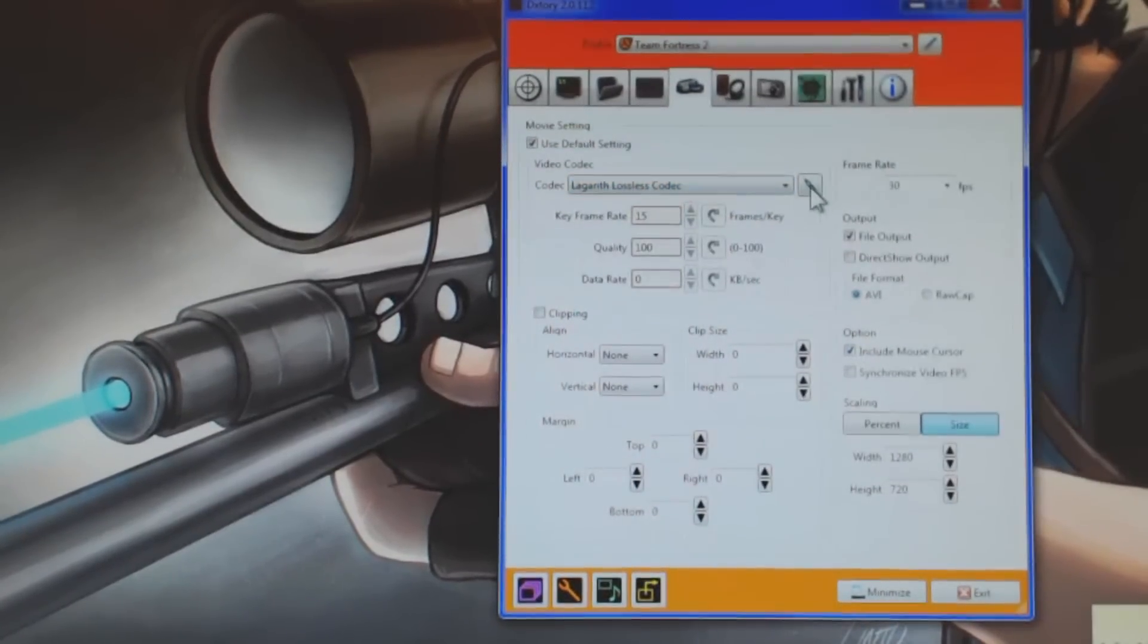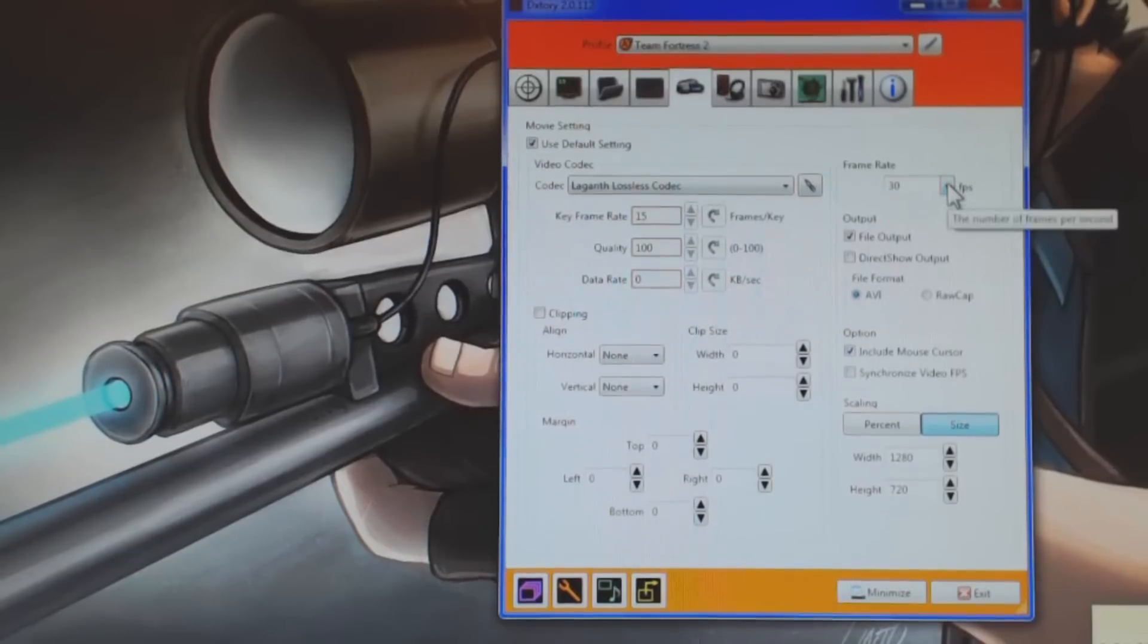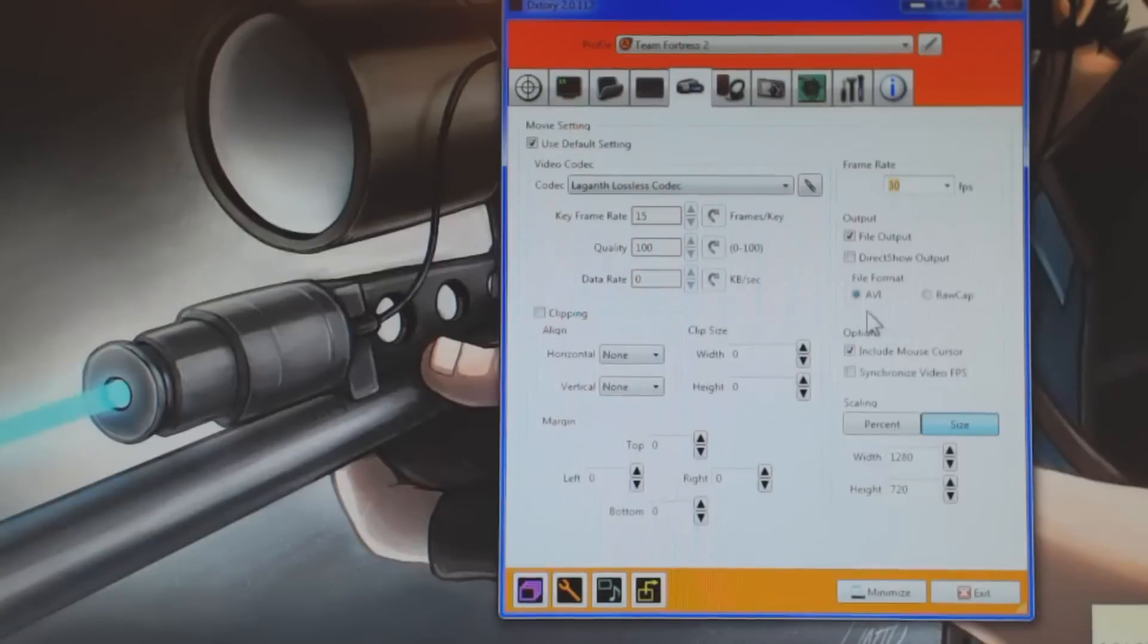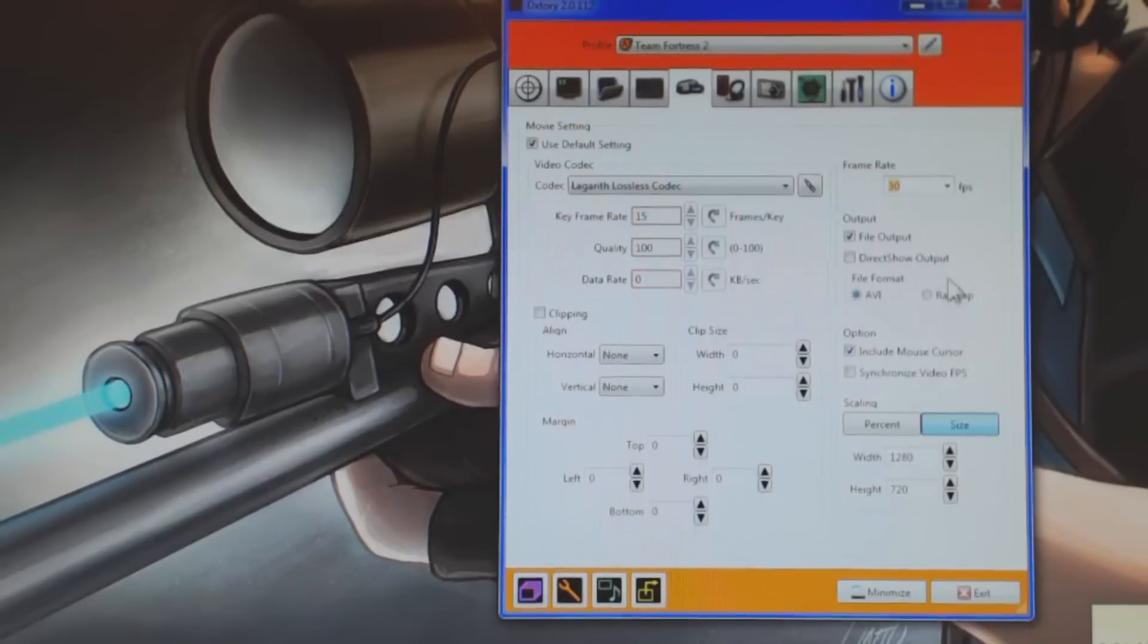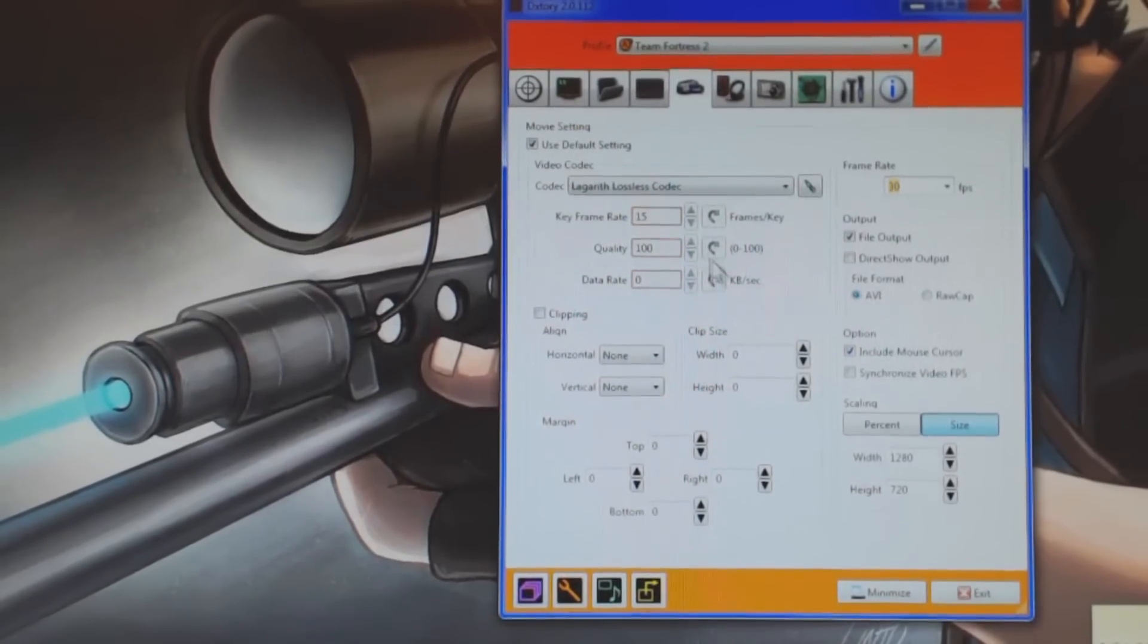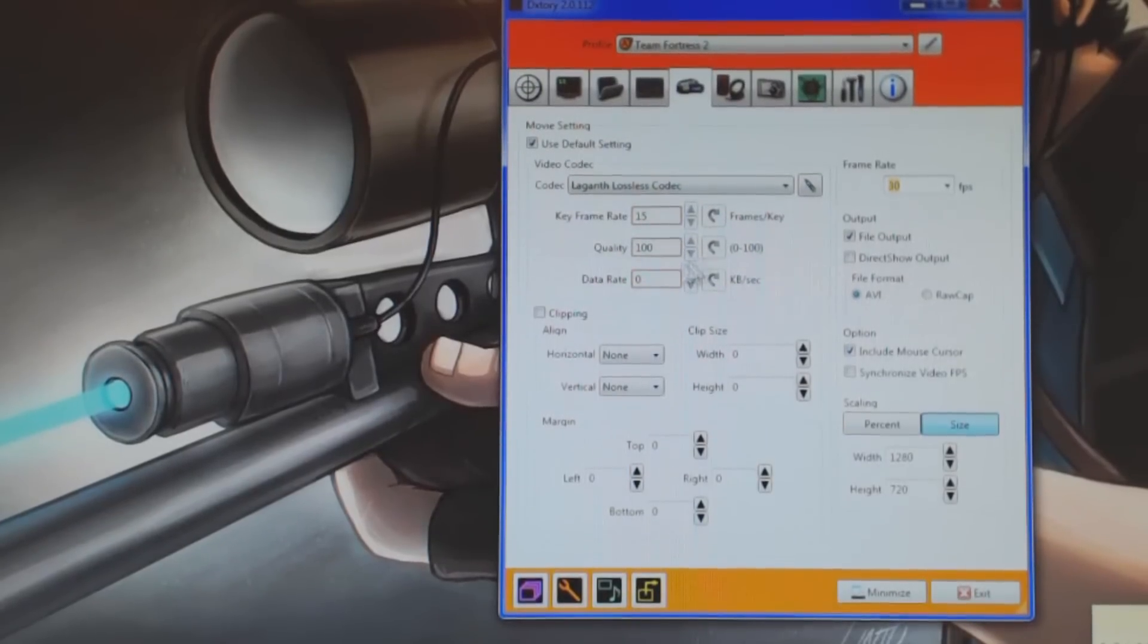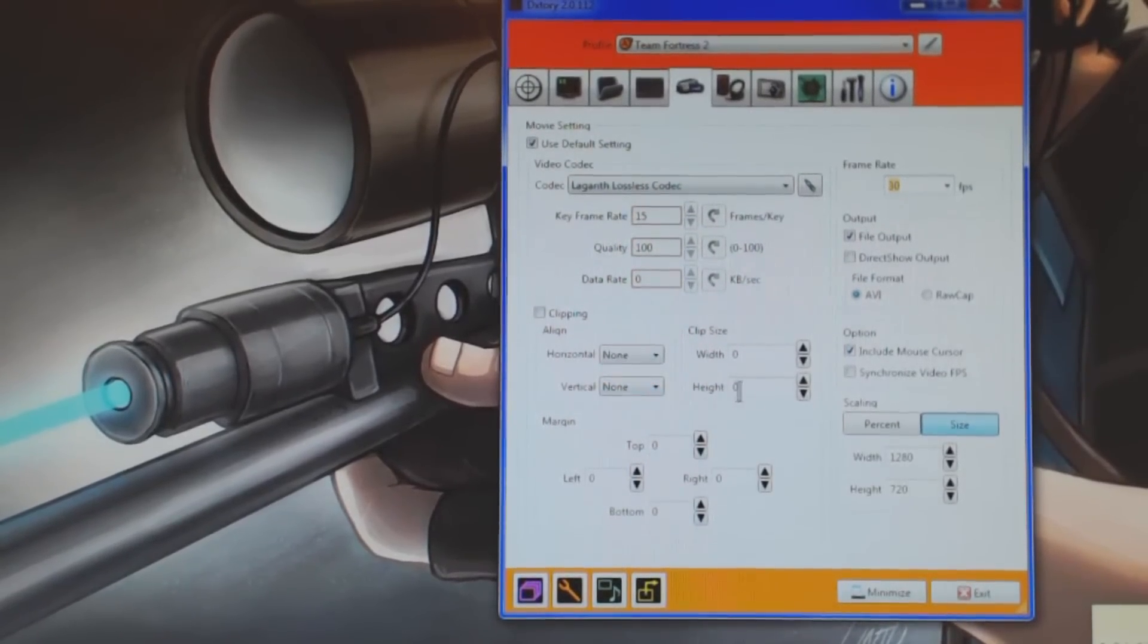So here you obviously adjust your frames per second. I record at 30, and then you can have your output files. Just use AVI. I wouldn't mess with RAWCAP at all. That's just really advanced and really not worth messing with stuff, in my opinion. The quality, obviously you can adjust that. Your data rate, key frame rate, I don't know what that's all for. I just kind of leave that alone. The alignment, I really don't know what all of this stuff is.